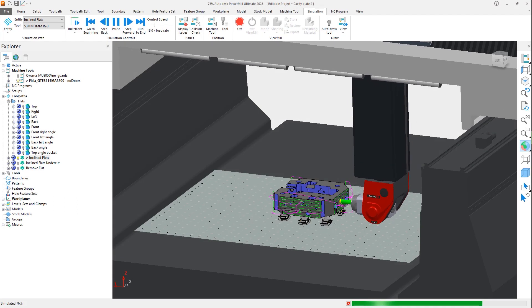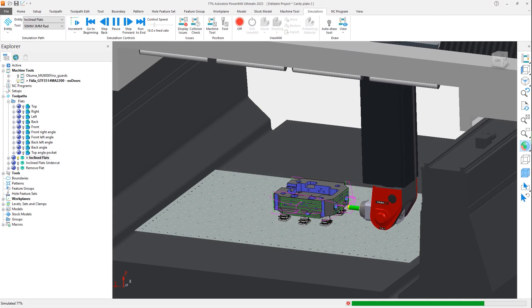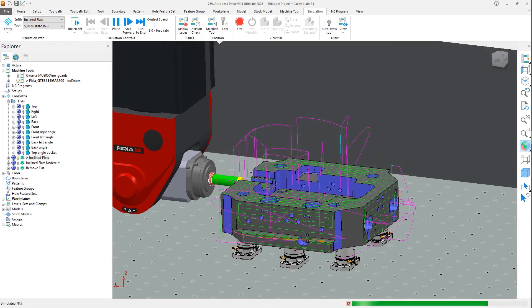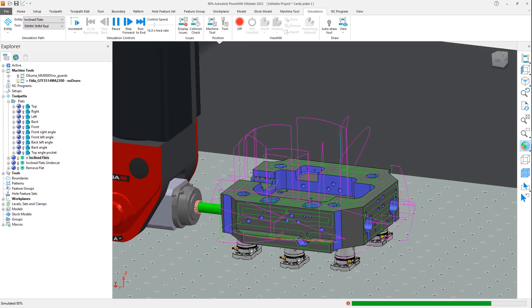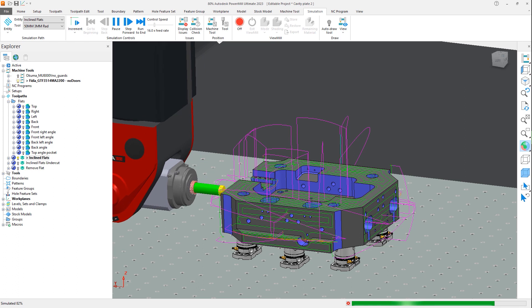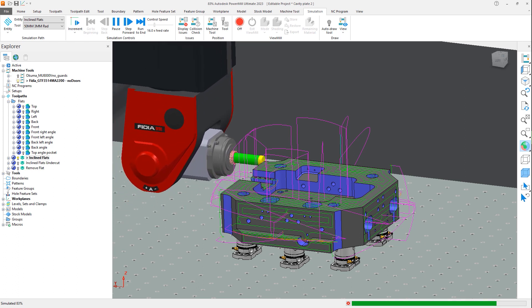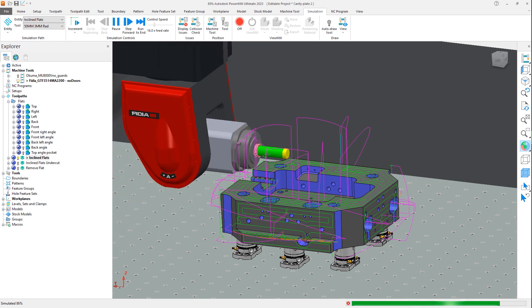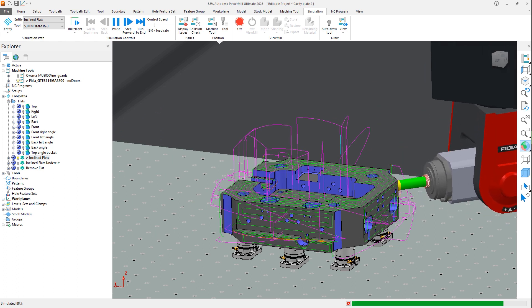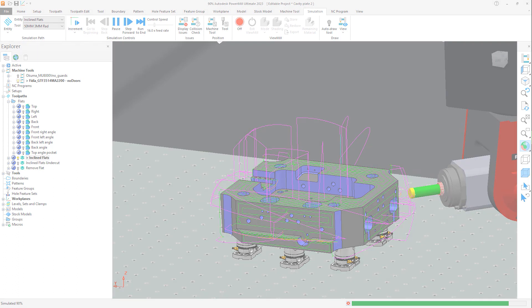Programming these planar faces is simple when they're all aligned to each other, but this process becomes more complicated if the flat faces are inclined at different angles. Autodesk PowerMill 2023.1 simplifies the process with the addition of a new toolpath strategy called Inclined Flat Finishing that automates the traditionally manual programming task.